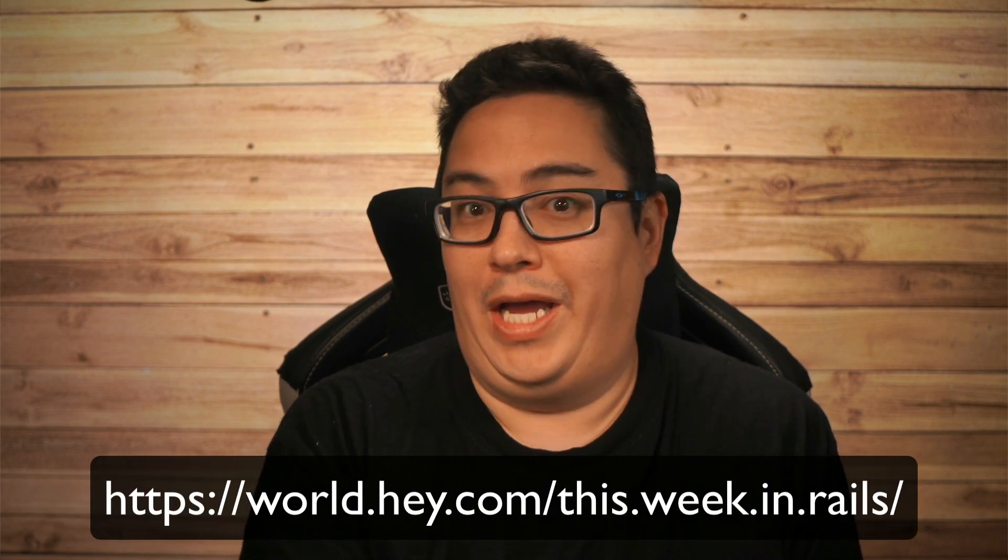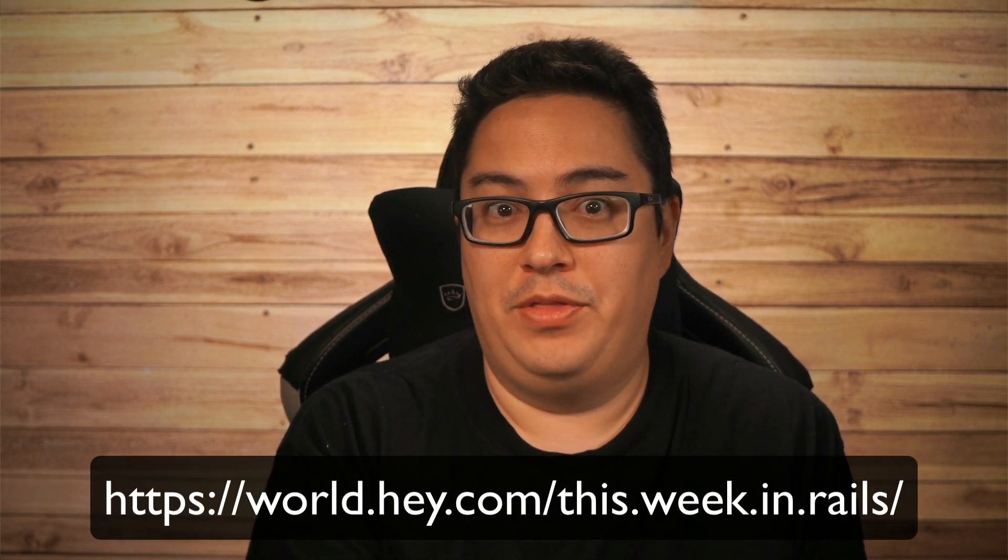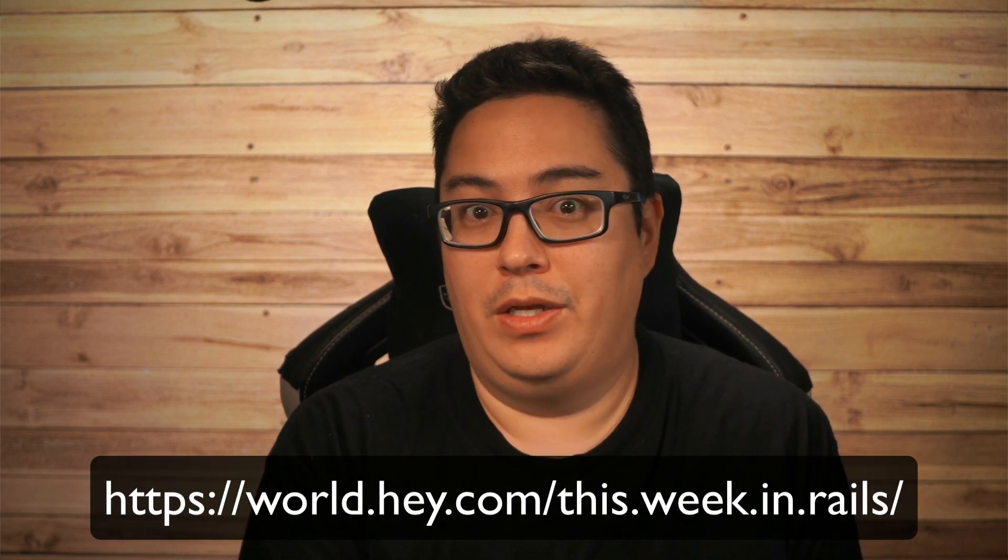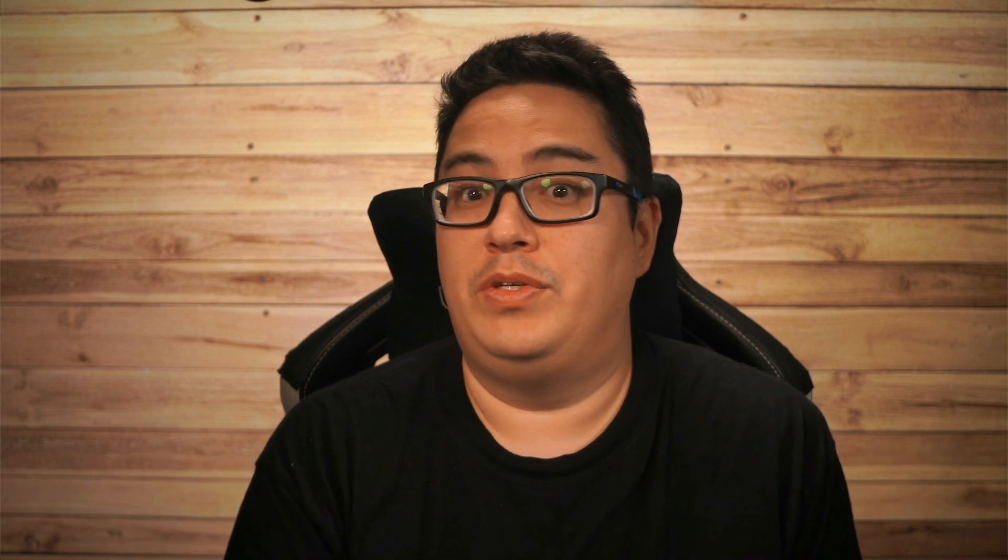That's a wrap for the video coverage of this week in Rails. If you do want to receive this newsletter, you can go to world.hey.com/this.week.in.rails to receive an email of the weekly updates. Again, this is not a publication that I create. It is one that I simply provide a video coverage of.